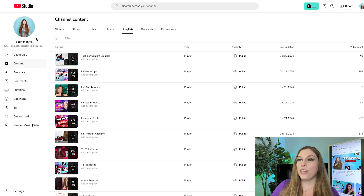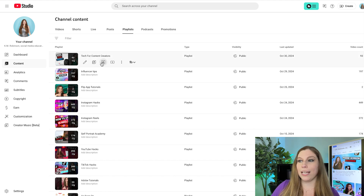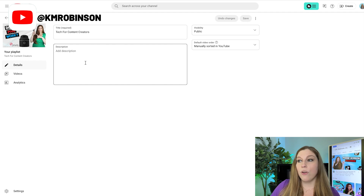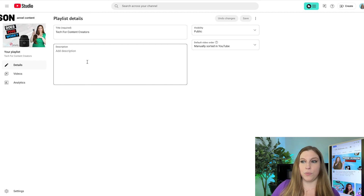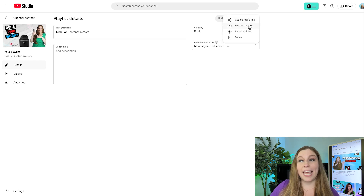In order to do this, you do have to be on desktop. You're going to go to studio.youtube.com and click on content, then playlists. Once you are in your playlists, click on the playlist you want and it will take you into your playlist details. From here, we actually have to go over to edit on YouTube — you can't do it from this page. So click on those three little dots and click down to the edit on YouTube button.